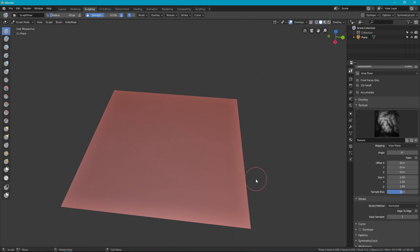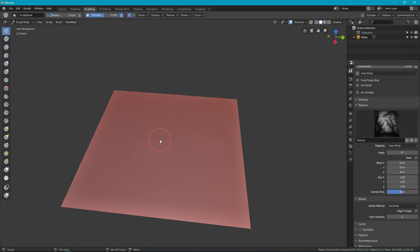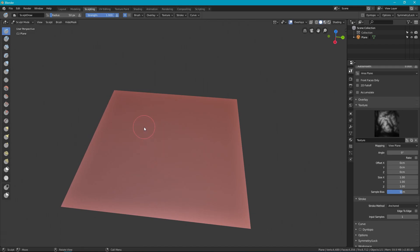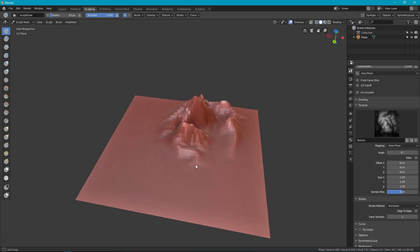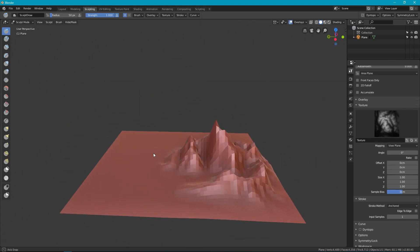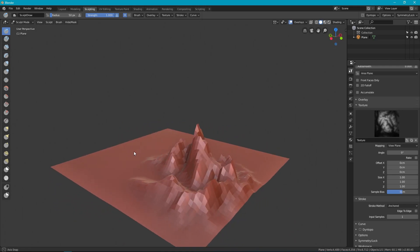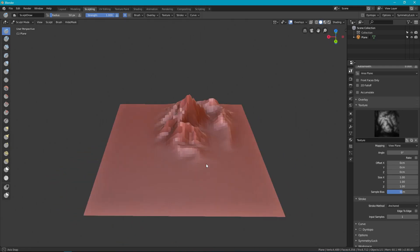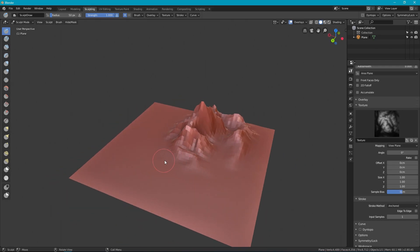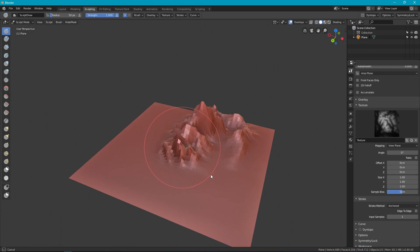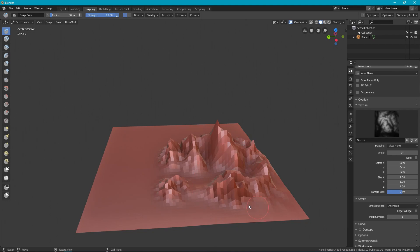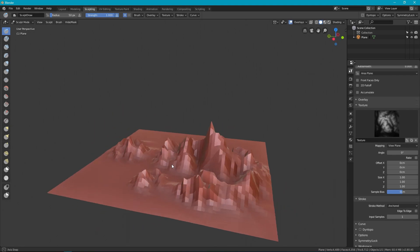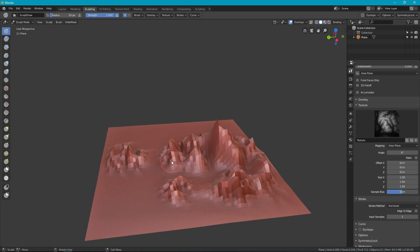So now that I've got that texture loaded onto the brush I just make a couple of small changes in the stroke section. I'm going to switch to anchored and that means that I'm going to draw out the brush and it's going to show the whole thing. Let's see, I'm going to also increase the strength of my brush all the way up to one there and then I can just draw it out. As you can see it's very similar to what the displacement modifier did.